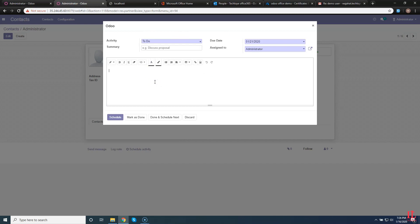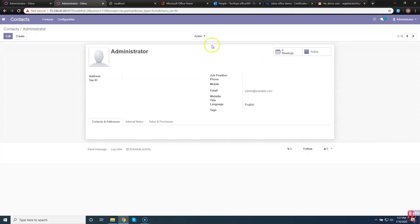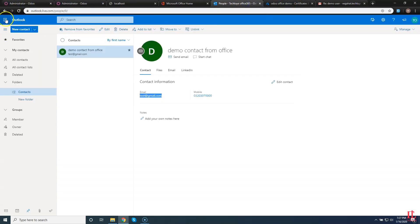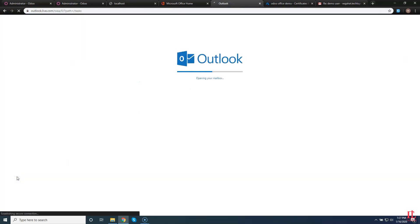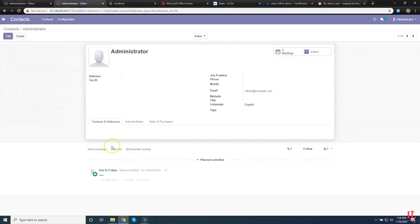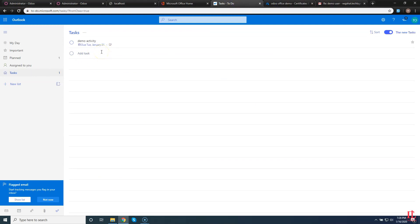Now it's time for tasks. Go to Settings, then select Users and Company, select Administrator, and go back to the Office tabs. Now go back to Contacts and select any contact — I am selecting Administrator — and create a scheduled activity. After clicking Create, you can see multiple options; select To Do, add some description, and save it. Then go to the Task menu and click the Export button. After clicking, wait for a while, then go to the Office account and open the To Do tasks from the menu. Here you can see our created activity synced successfully.